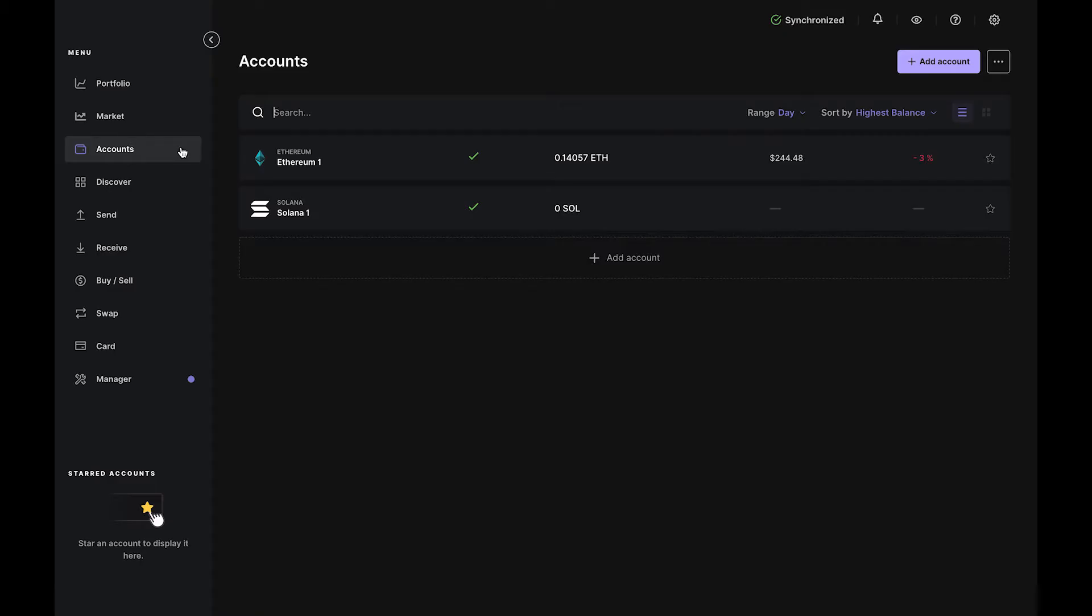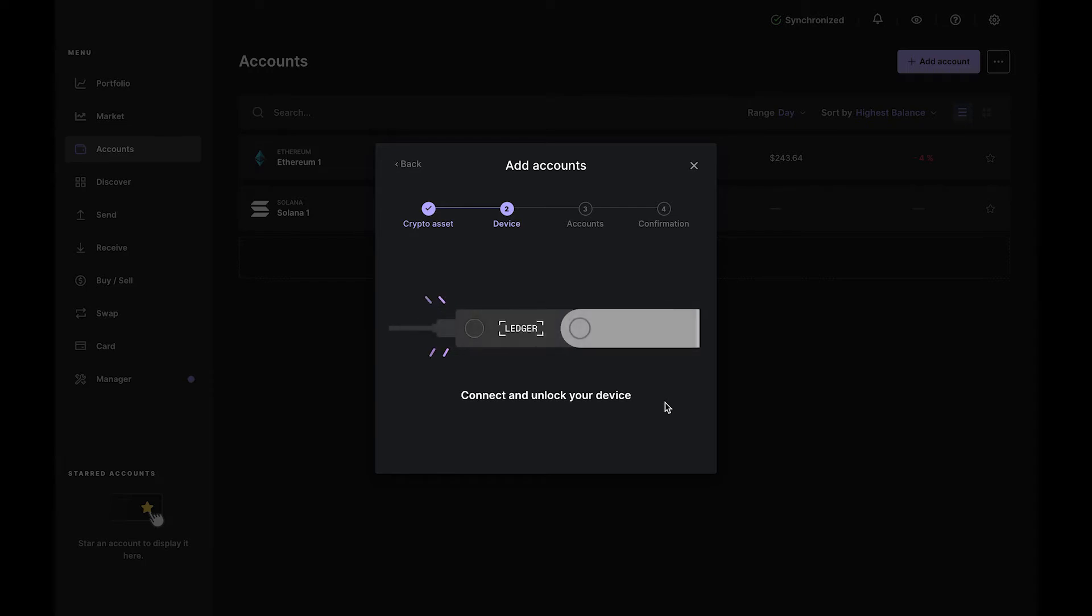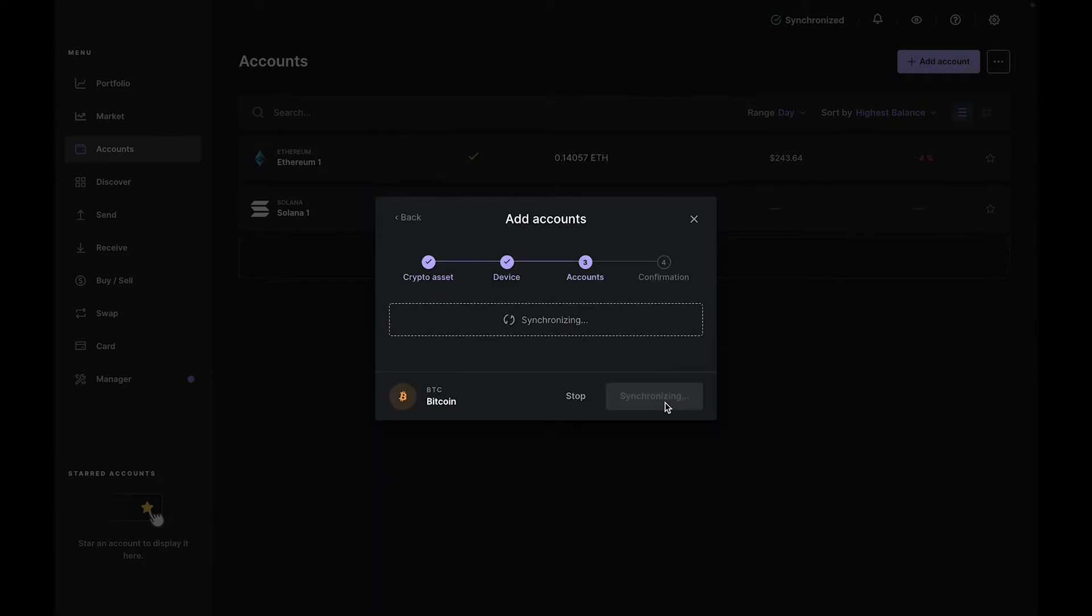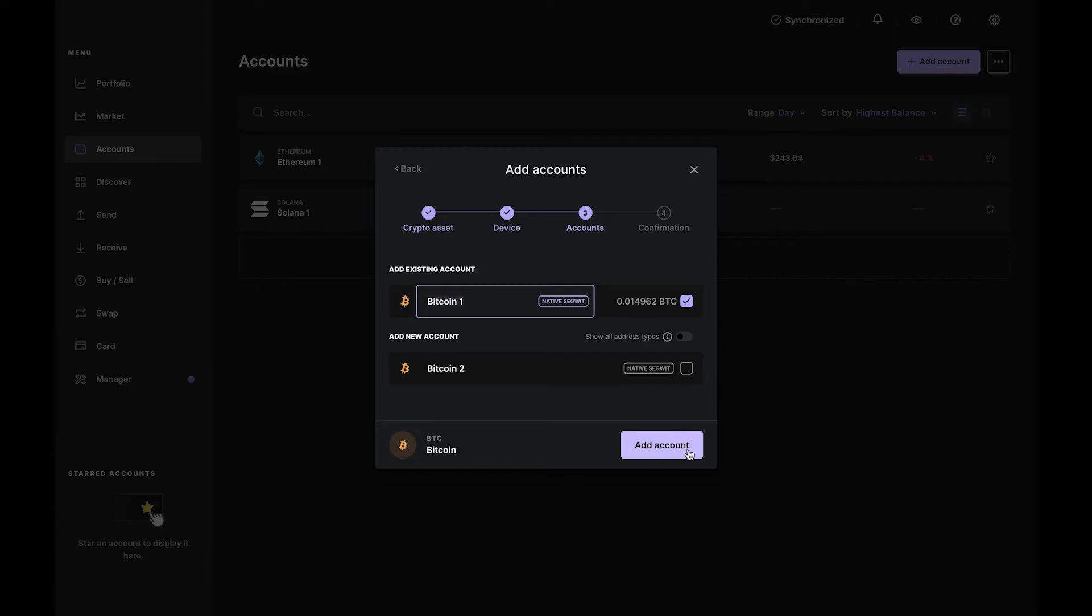So head over to the Portfolio tab and click Add Account. Select Bitcoin from the drop-down and click Continue. Ledger Live will install the Bitcoin app on your Nano. Your device needs the app to add a Bitcoin account to Ledger Live.